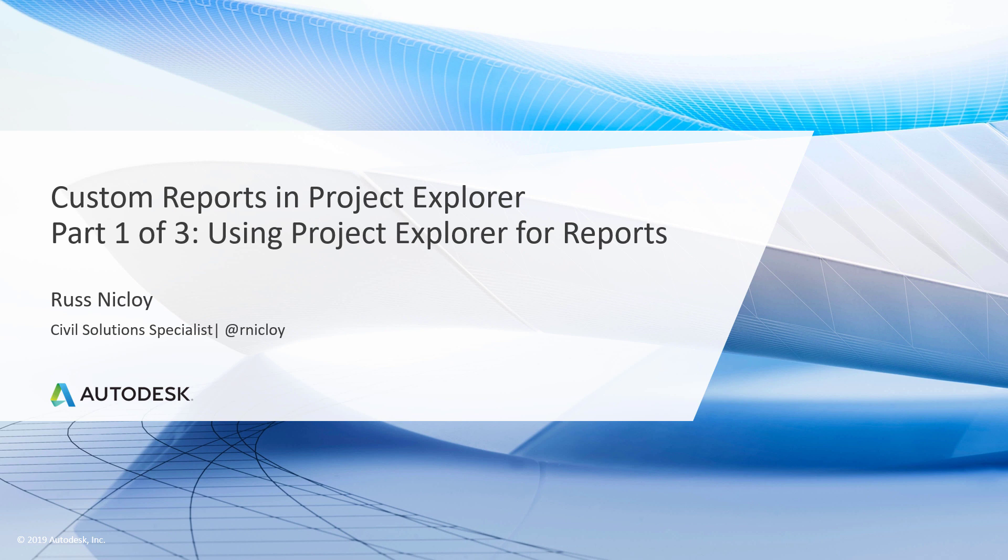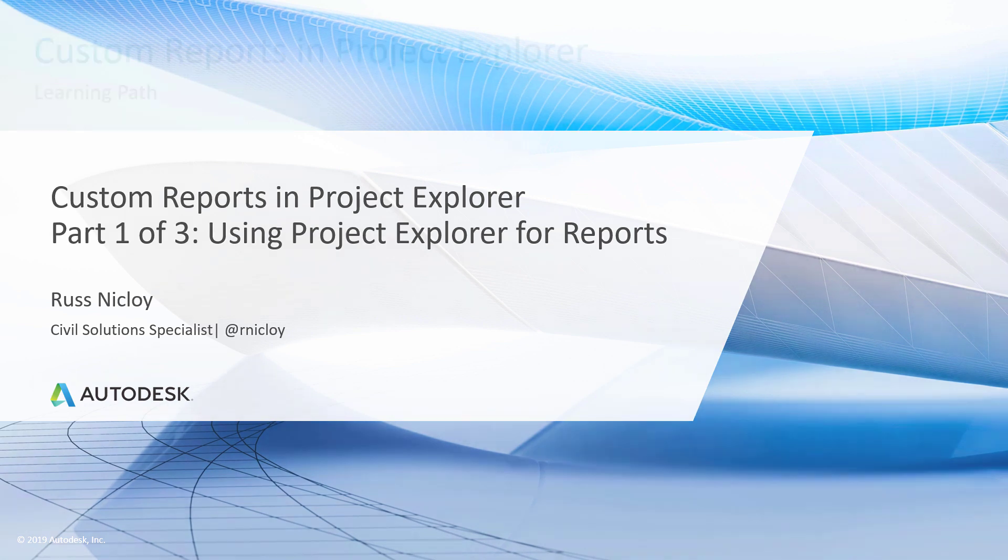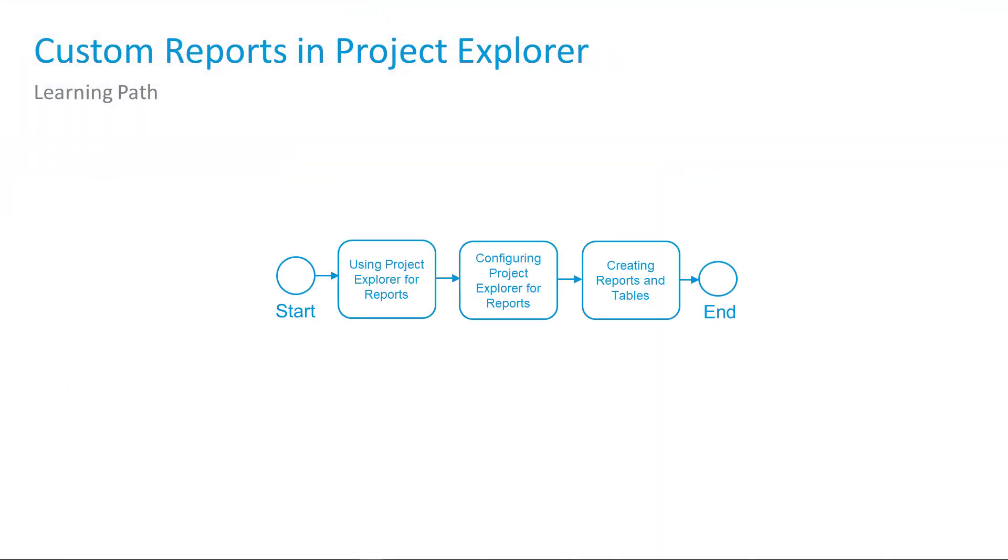In this course, we are looking at Project Explorer for Civil 3D, which is an environment that allows you to analyze objects in your design file. This session is part one of three, using Project Explorer for reports. Currently, we are looking at how to create custom reports and tables in Project Explorer.